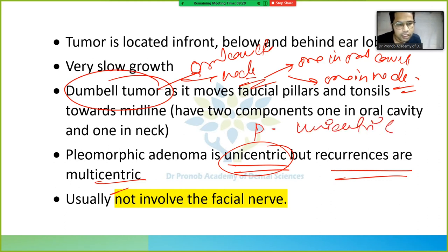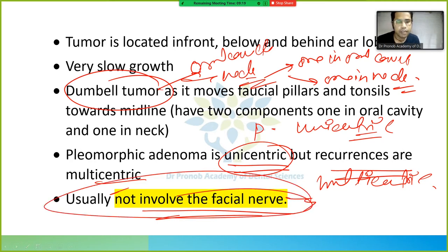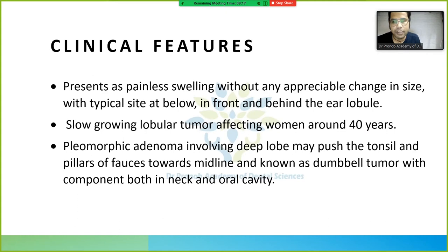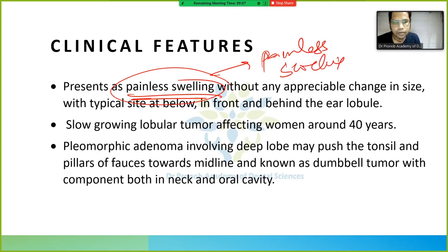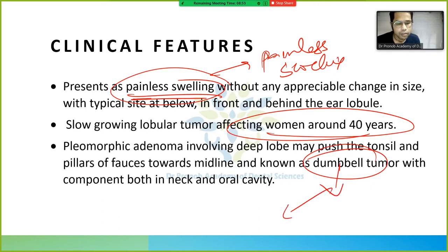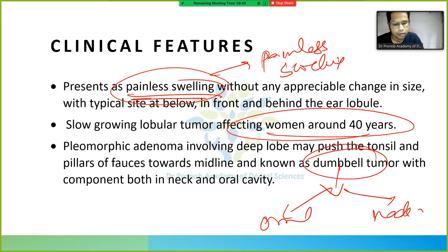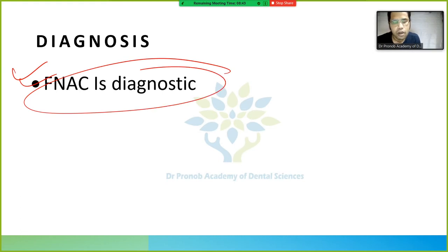Pleomorphic adenoma usually does not involve the facial nerve. Clinical features: it presents as a painless, slow-growing lobular swelling in a woman around 40 years of age. It may push the tonsil and pillar toward the midline and is also known as a dumbbell tumor due to its oral and neck components.